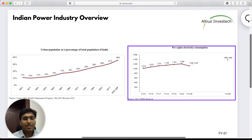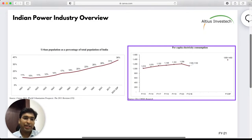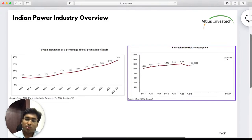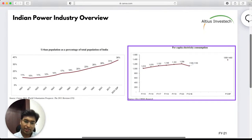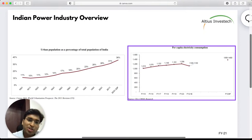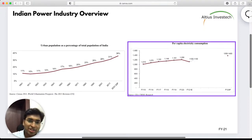Sterlite operates in the middle — between the generation companies and the distribution companies. Sterlite's job is to take power from the generators and deliver it to the Discoms. It does not generate power, it does not distribute power — it simply transmits power. This gives us an understanding of where Sterlite is situated in the entire power cycle of India. Now let's see why transmission itself is a very interesting part of the power supply chain.